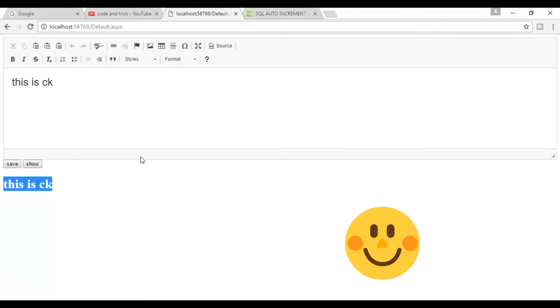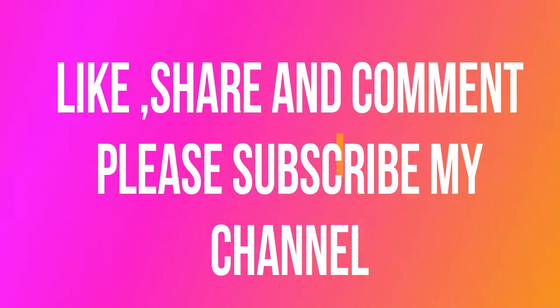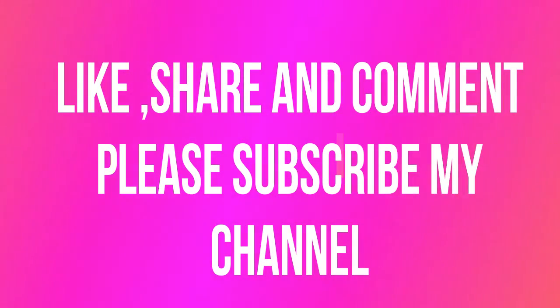So friends, if you like this video, please like, share, and comment. Please also subscribe my channel for new updates. Thank you for watching. Bye bye.